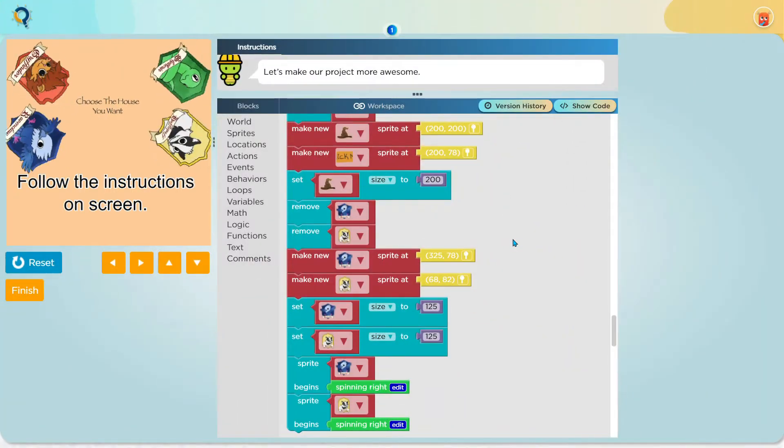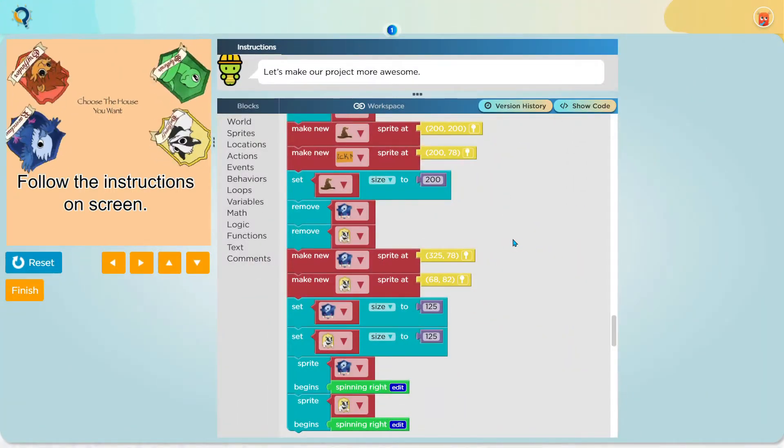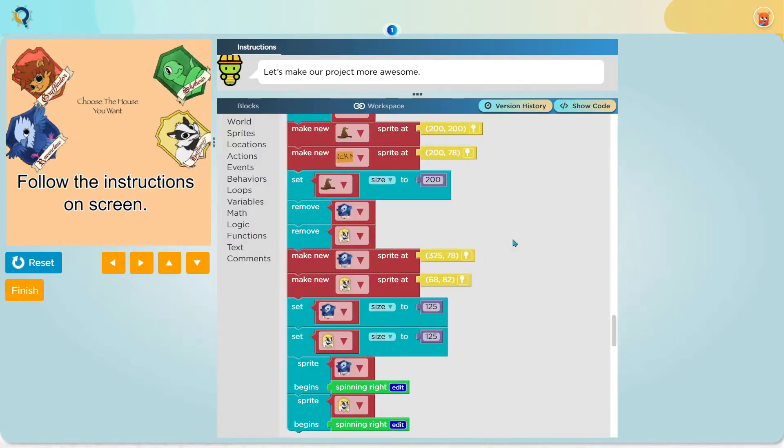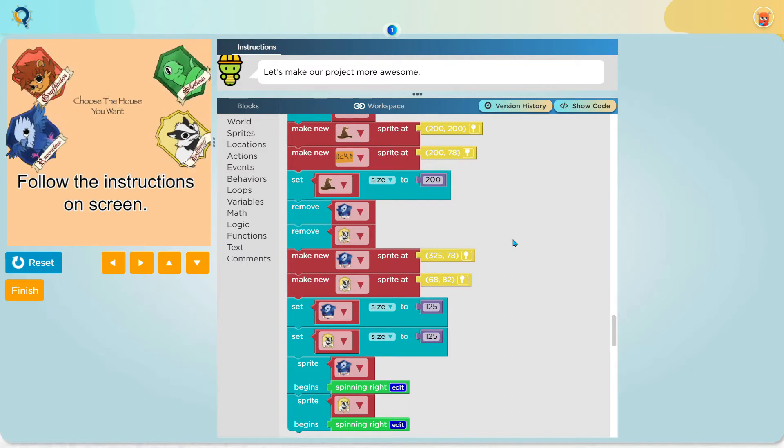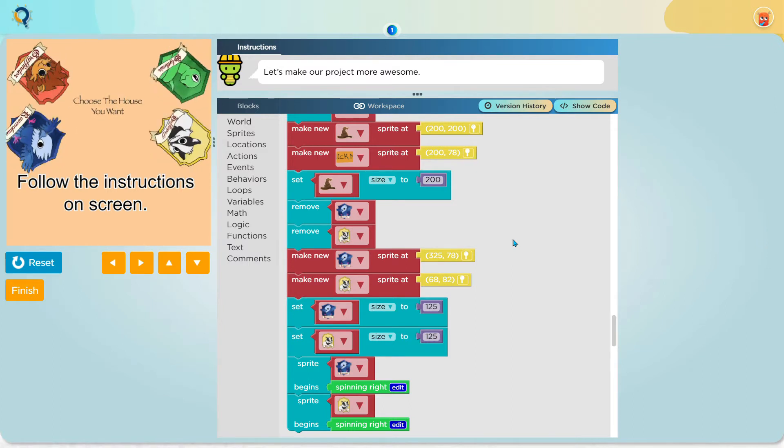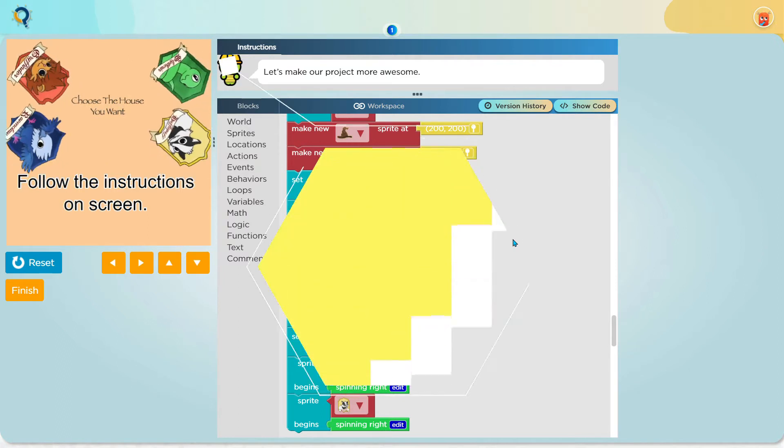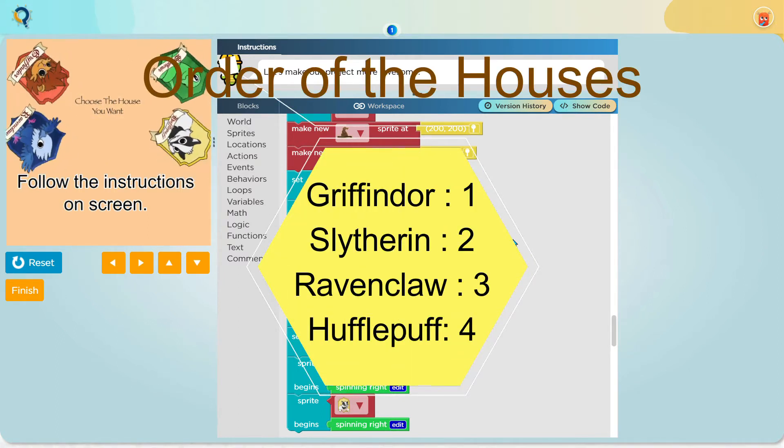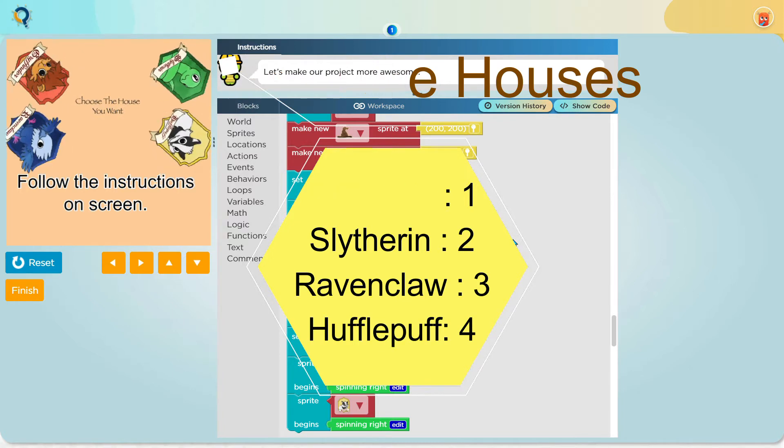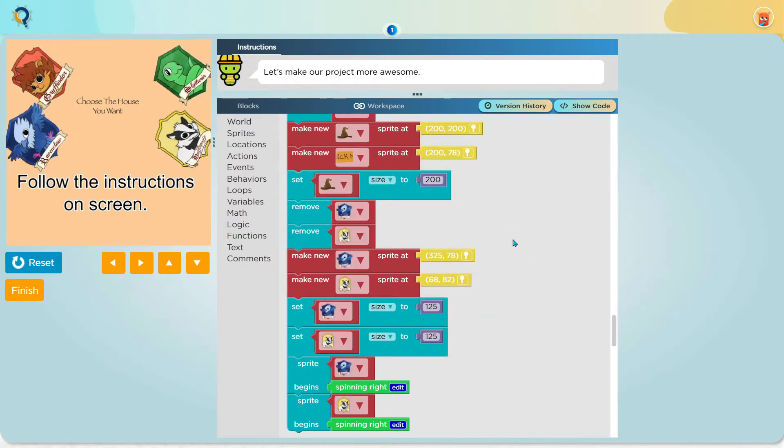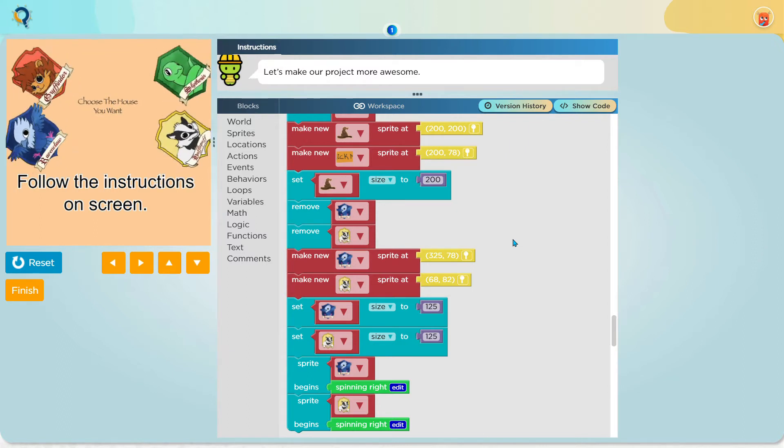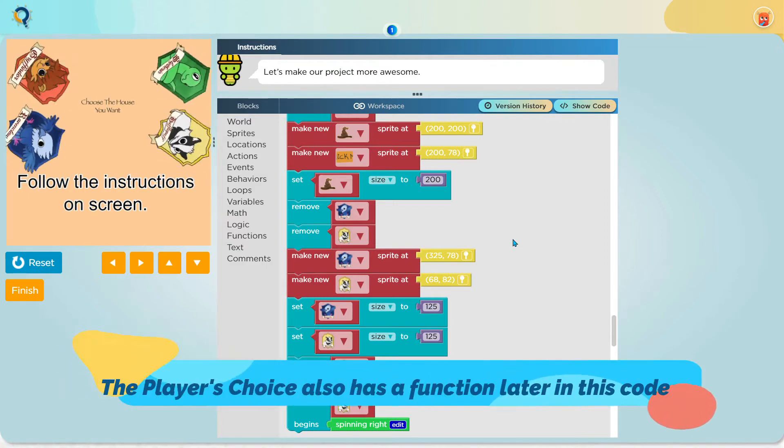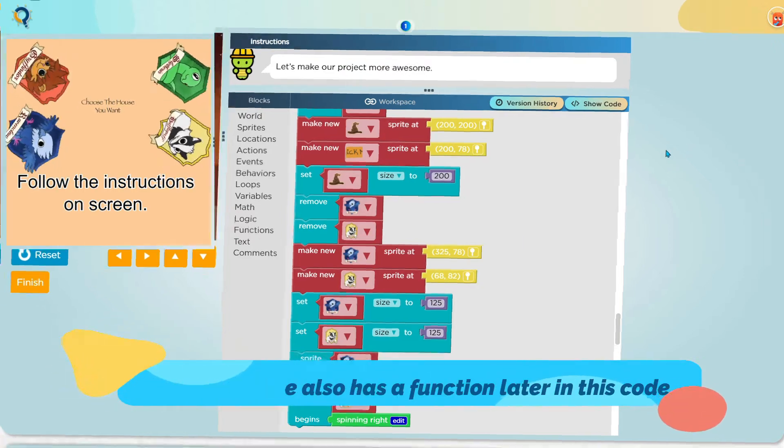If you didn't understand the player's choice, I'm assuming you didn't, let me quickly explain it to you. We all know the houses and we also know the order of it. If you don't know the order of the houses, basically Gryffindor is 1, Slytherin is 2, Ravenclaw is 3 and Hufflepuff is 4. So basically, if you are the one coding this game, you should set the house sprite to the order of it. The player's choice also has a function later in this code.